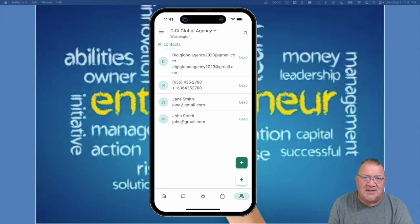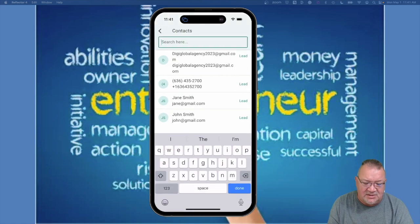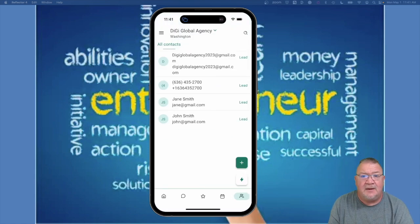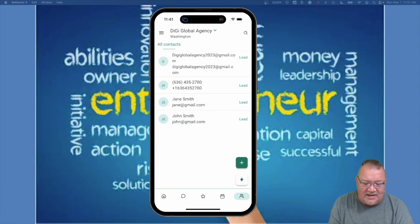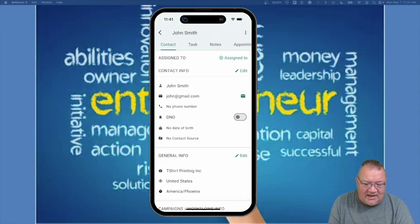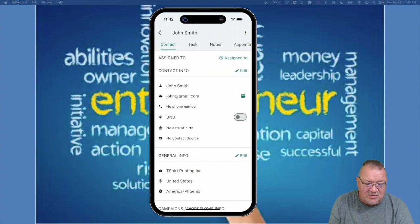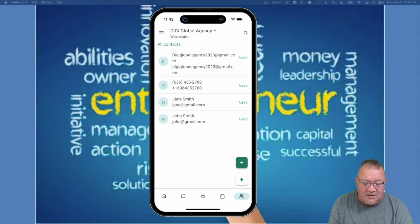Next is your contacts area — your entire CRM system, similar to contacts on your phone. You can search for a particular name, like 'John Smith,' the same way you'd search contacts on your phone, quickly find a contact, open it up, and see all the communications that have been going on with that person, including their campaign information. It's really powerful to have all of that at your fingertips.